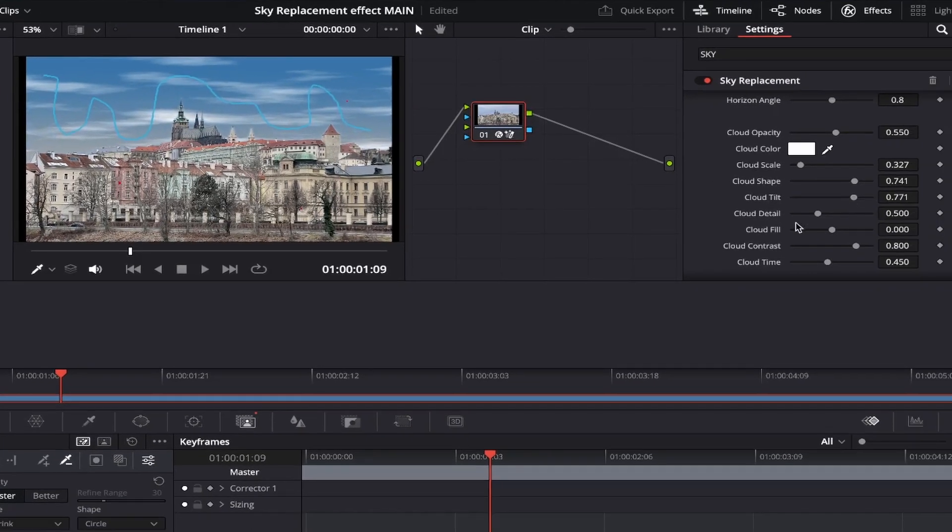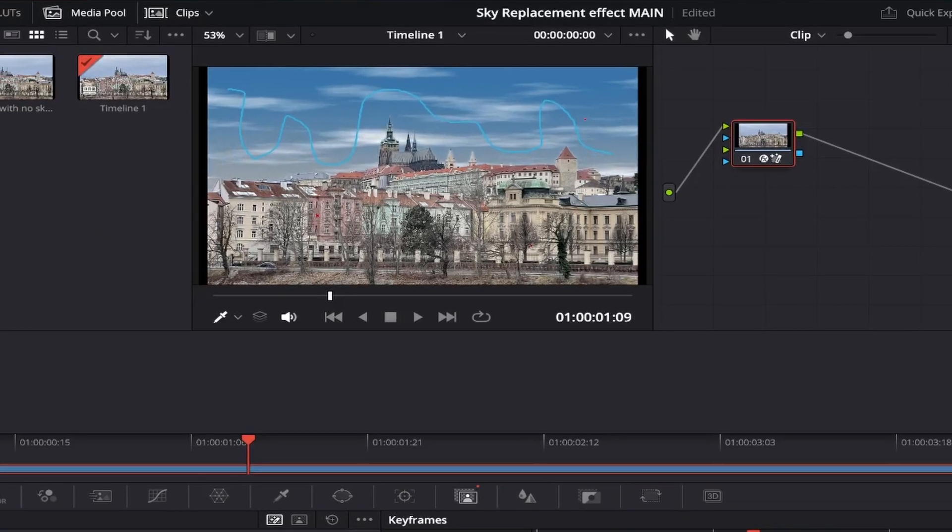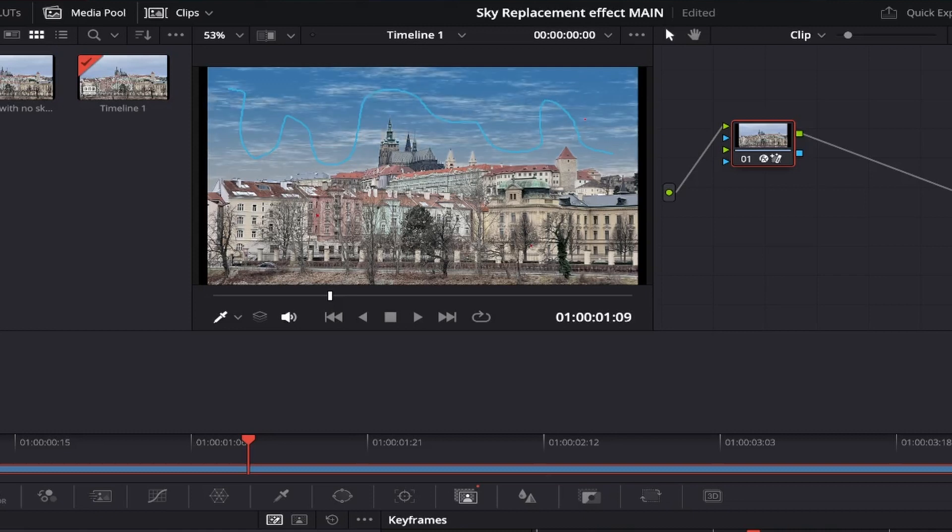Cloud detail lets us choose how sharp the clouds appear. Bringing the slider all the way to the left, and it looks very flat and smooth with no detail at all. And all the way to the right and it's super sharp and too detailed in my eyes, as there's no softness that you can see when you look at clouds. I like this setting in and around here.